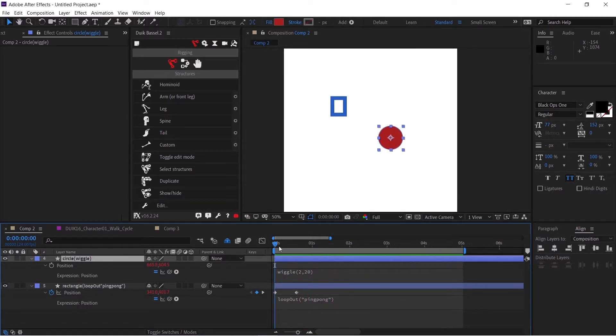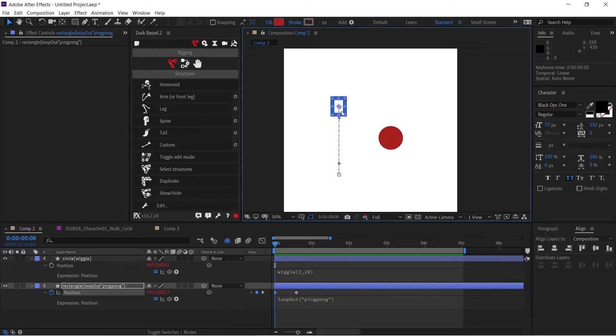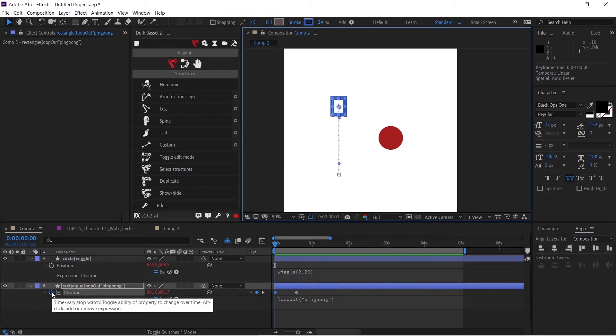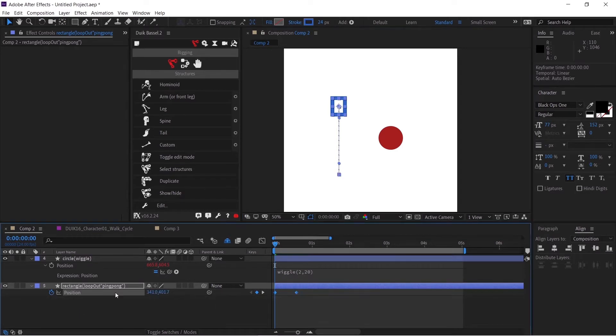What if I want to remove the expression? I can simply select this rectangle and go to the position property where I have applied this loop out expression. Alt+left click on the stopwatch icon to remove the expression.